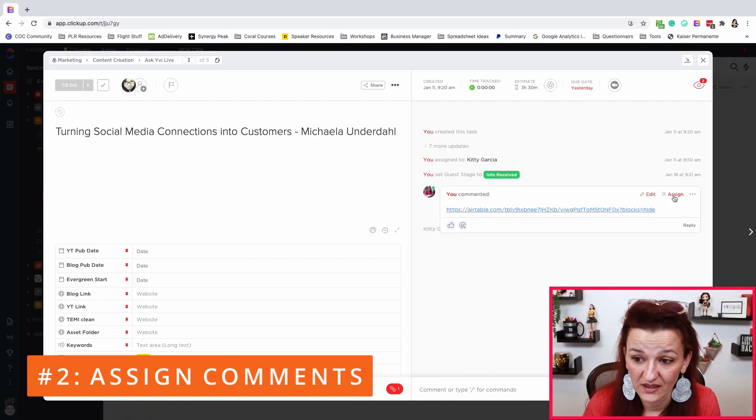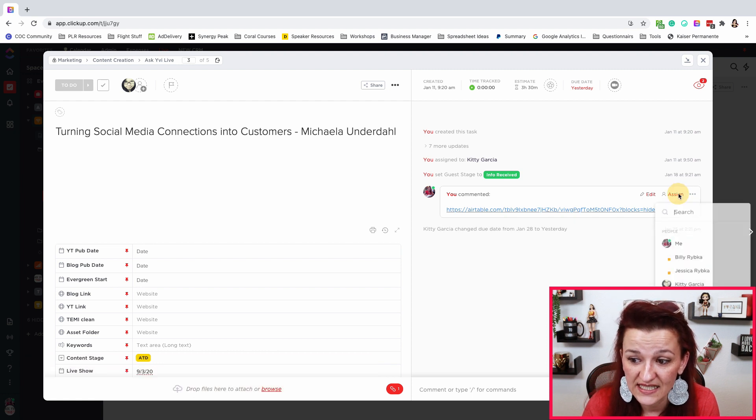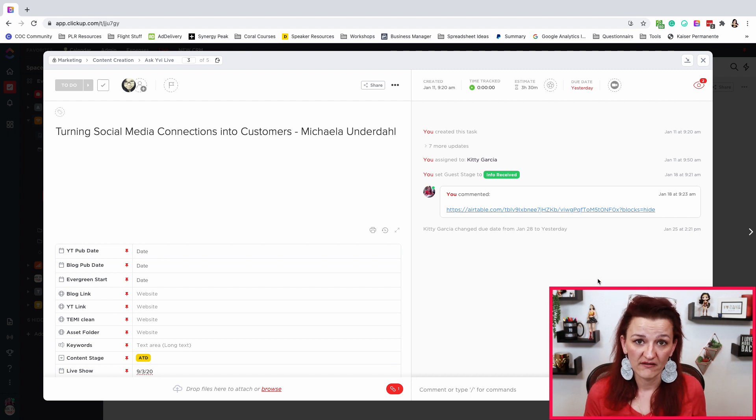Here's pro tip number one: when you are communicating with somebody on the team in that chat feature, always tag them — just to make sure they really see it and know what's going on. Pro tip number two: when there is communication happening in a task and a new task results from it — say you're running a review on some graphic design, some chit-chat is going on, and something needs to be fixed — you need to assign the comment. You can assign a comment by hovering over it and hitting 'Assign,' then assign it to the person who needs to take care of it. Make sure you have standard operating procedures in place to let your team know how to handle things.